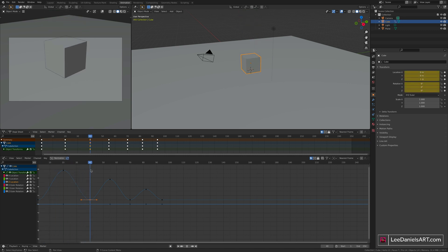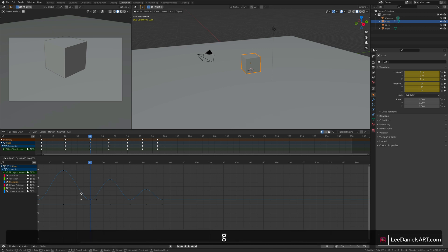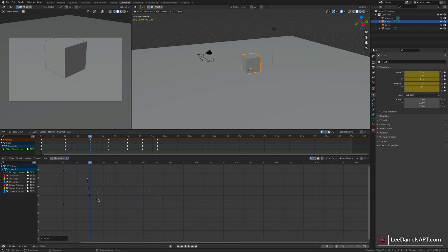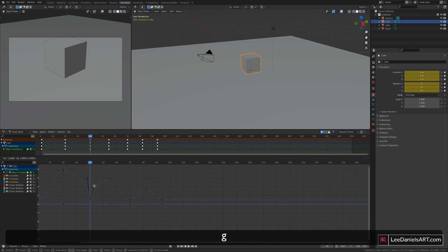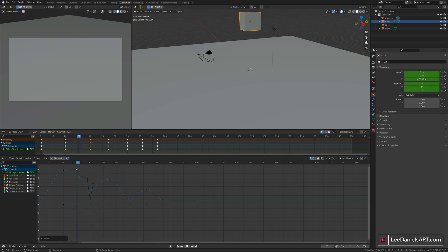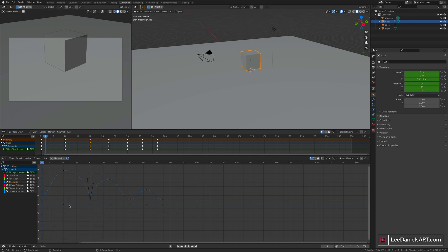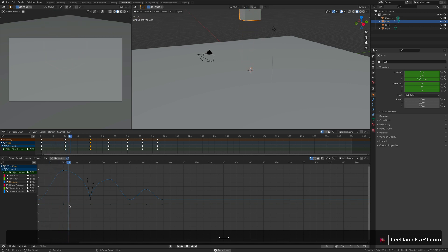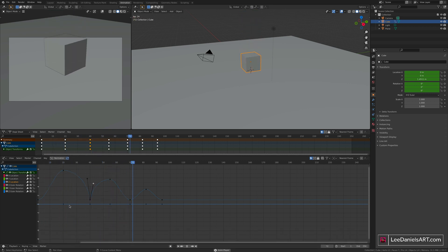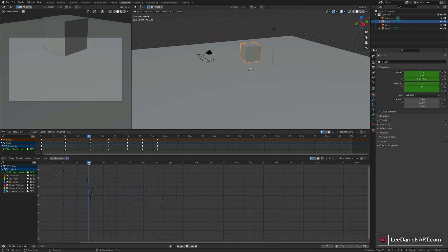So on that first bounce, select the bottom keyframe. Right click and go to handle type, free. Now we can select these Bezier handles and using the same universal transform options as the rest of Blender, press G to move. And the same for the other side, G to move. Now we've added this very sharp dip in the animation. The cube goes up in the air, holds for a while and then dips very suddenly and bounces back up very suddenly. So if I just play that through, you can see the difference between this interpolation and this one.